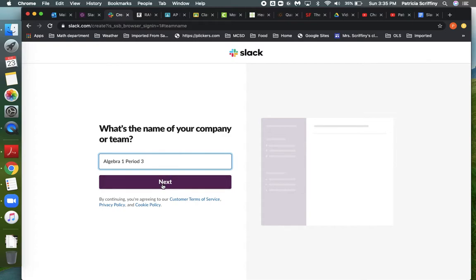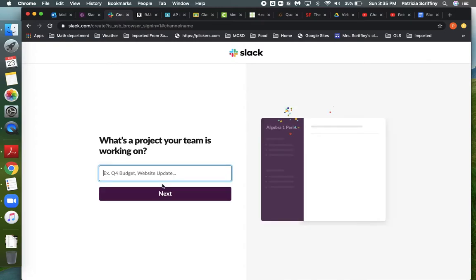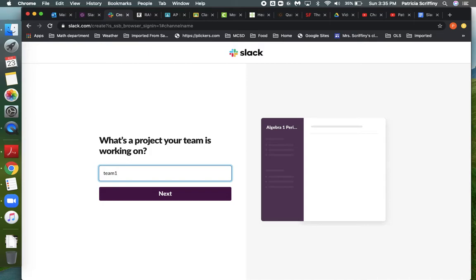I'll go next. Now this one, what's a project your team is working on? Whatever you type here, it's going to make a channel for that. I'm going to put team 1 because I know I'm going to name channels for each of my working teams.